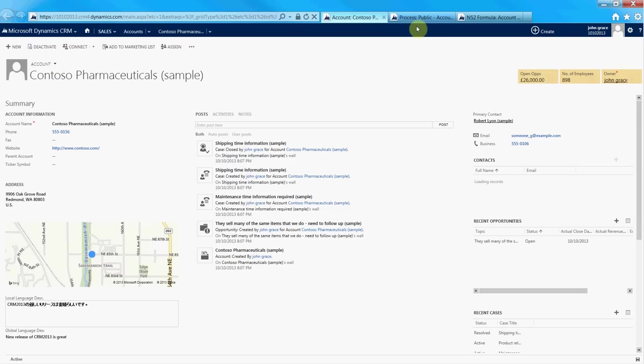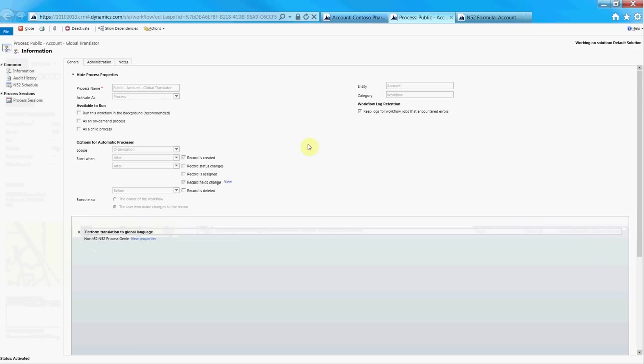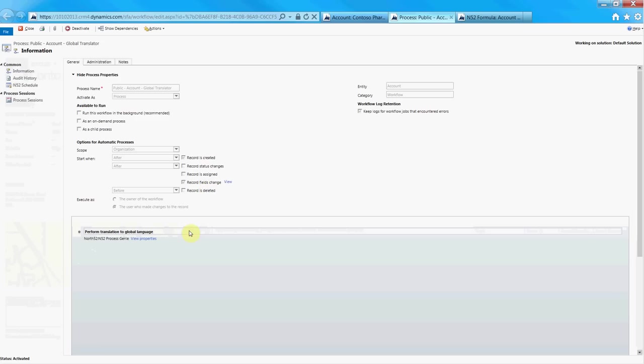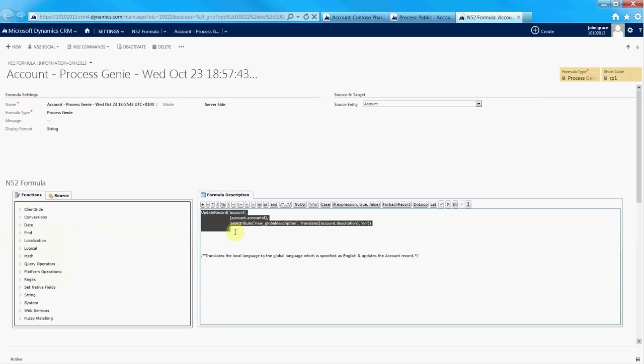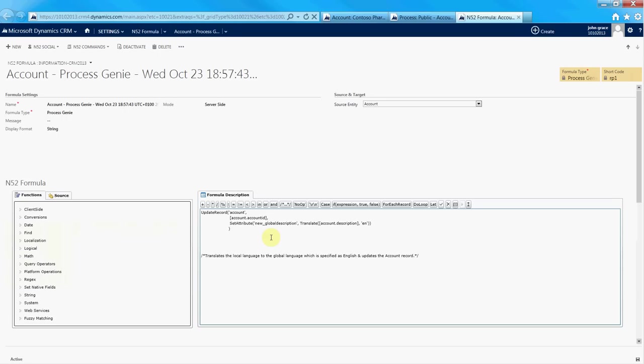For the people who'd like to see how this is wired up, it's very simple. Here's our real-time workflow within CRM 2013. You can see it's set to run on the account entity when the record is created or when the fields change, and that's the description field. All it does is it calls North52's Process Genie, and the Process Genie is made up of just this formula that we have here. You can see we have a call to the translate function, which is translating it to the base language of English, and then it's performing an update on the global language description field called global description. Hopefully you can see how easy it is to add real-time translations to your Dynamics CRM 2013 installations using North52's Process Genie.